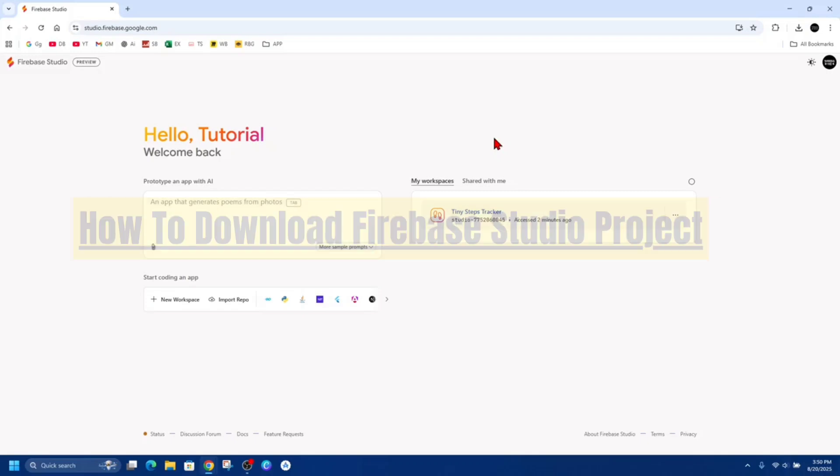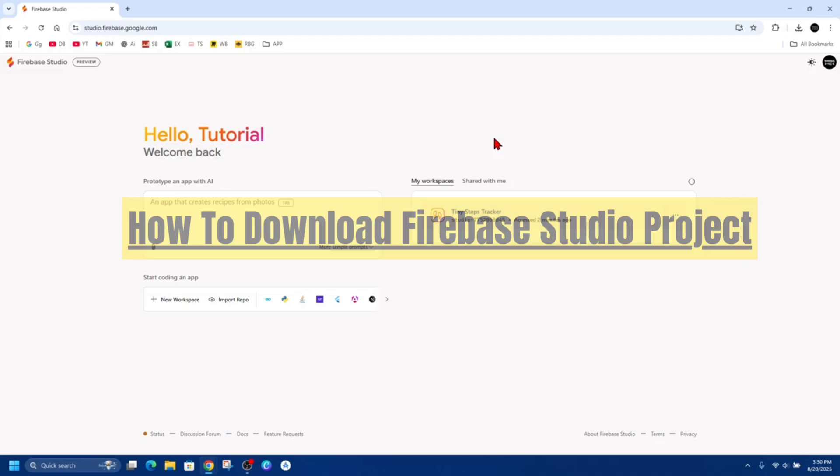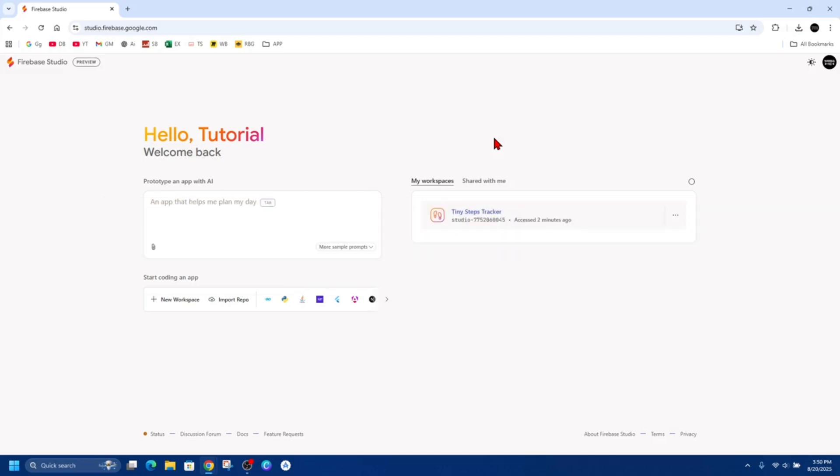Hey guys, in this video I'm going to show you how to download Firebase Studio project files. If you find this video helpful, please consider liking this video and subscribing to my channel. In saying that, let's just jump straight into the video.